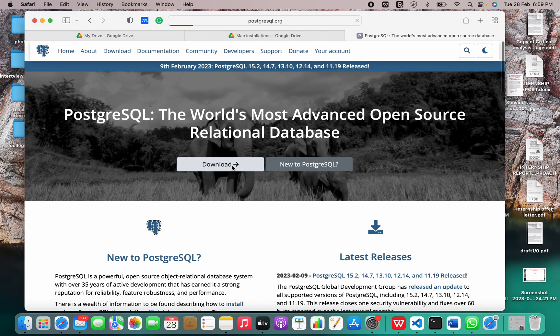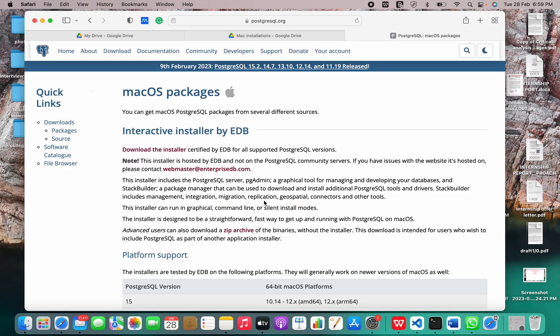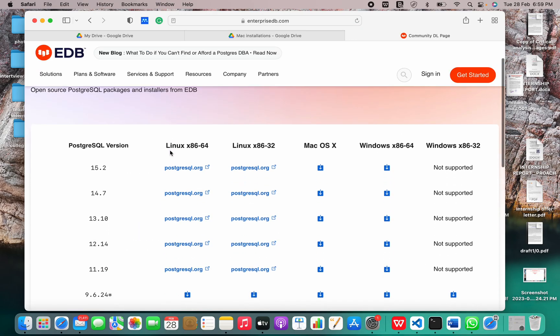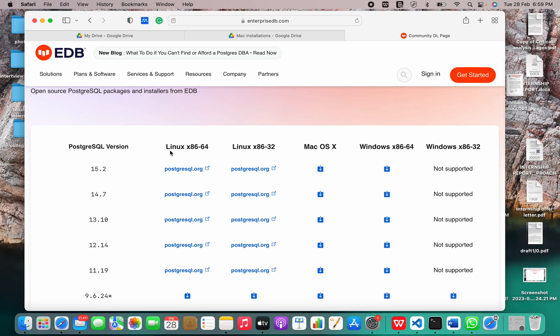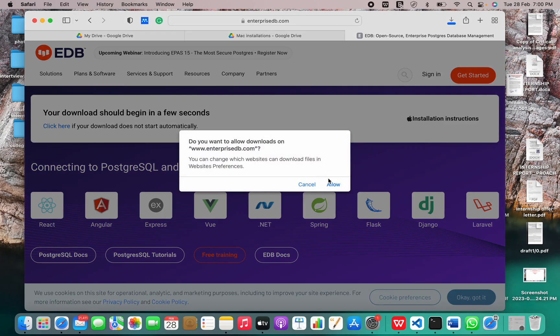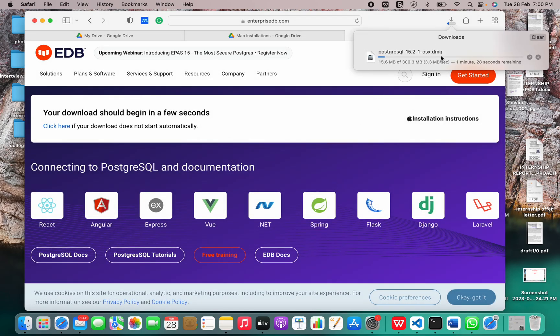Let me go to Mac OS and download the installer. The latest version is 15.2. Now let me just download it for Mac OS. The size is 300 MB, so it will take a few seconds. Let's wait for the download to complete.